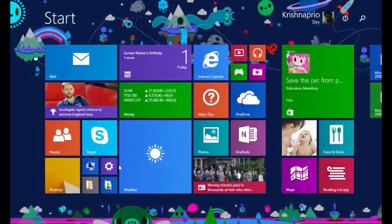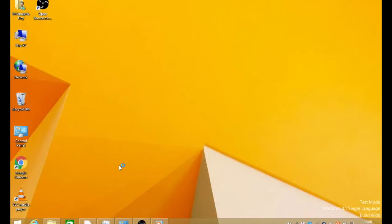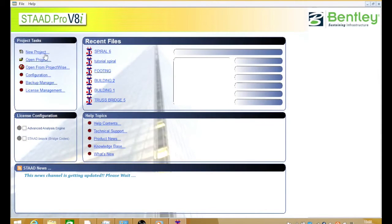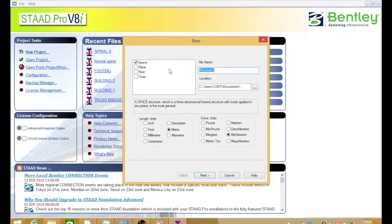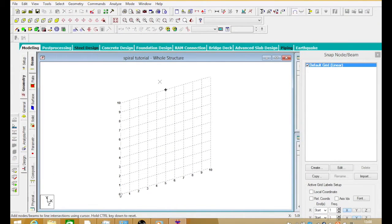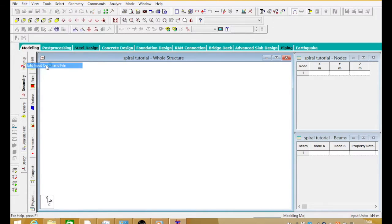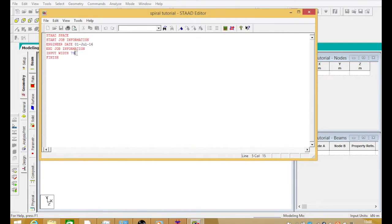Let me open up STAAD Pro. I'm opening STAAD Pro up. Now I go for a new project and name it 'spiral tutorial' — meters and kilonewtons — next and finish. There we have the workspace. Now we switch out the grid and open the STAAD editor. We place the cursor at line 79, press enter, put a blank space vertical over there, and write 'UNIT' in caps: unit m kilonewtons. We again press enter and write 'JOINT COORDINATE CYLINDRICAL'.